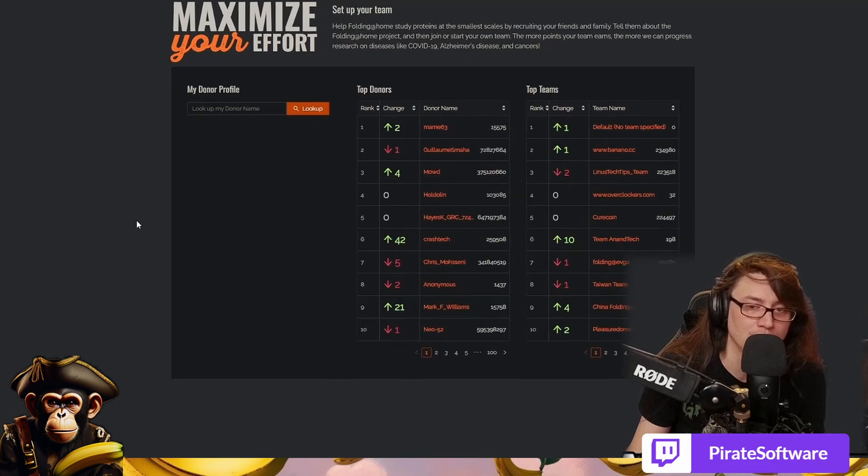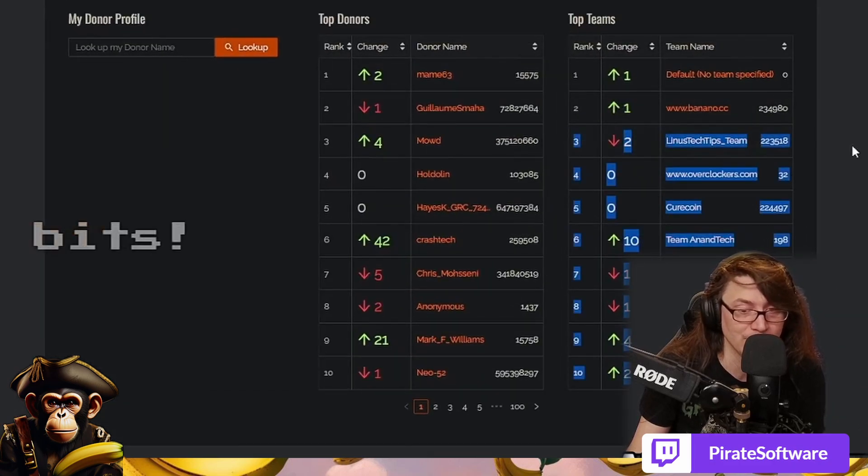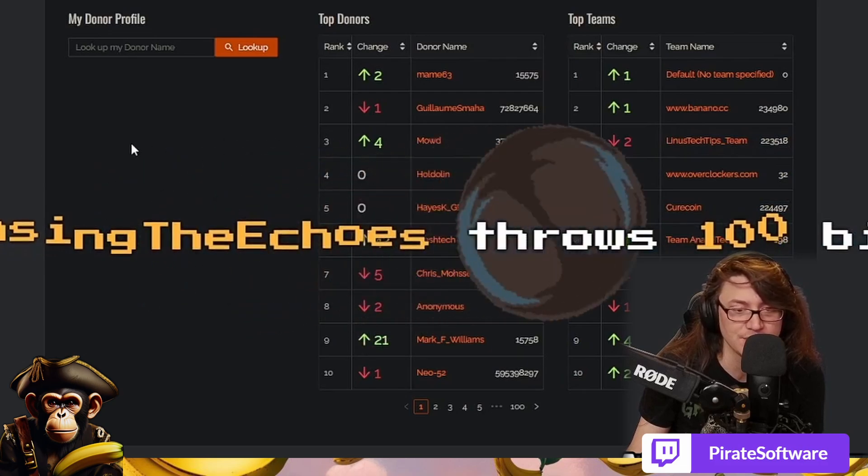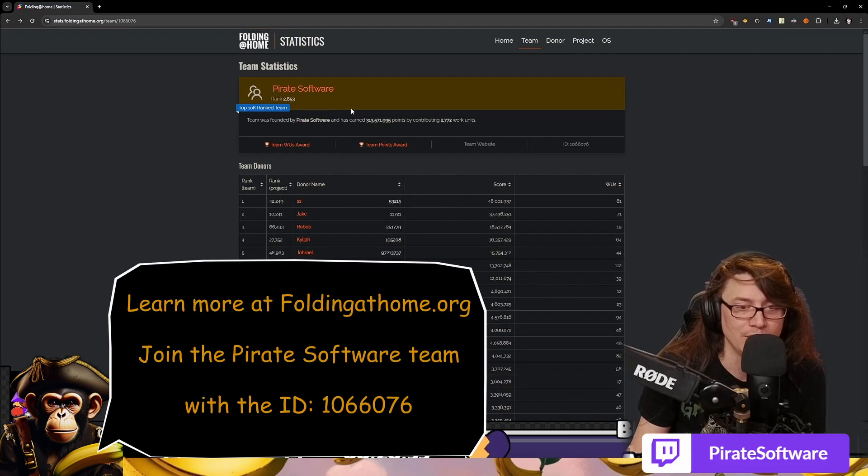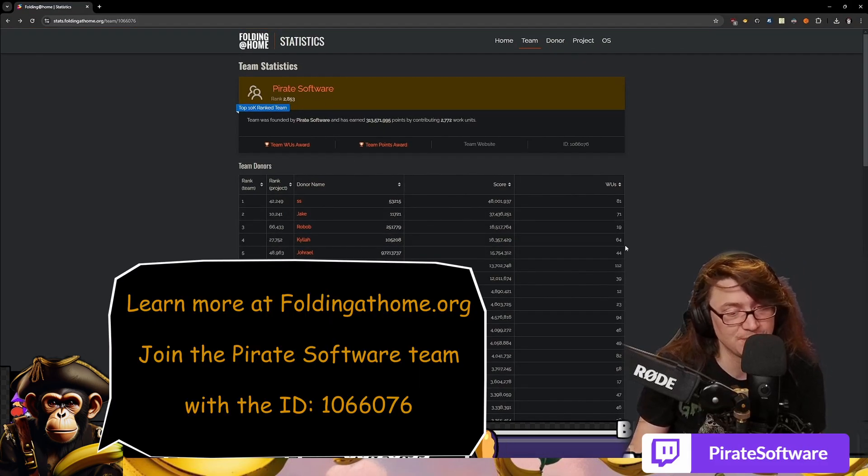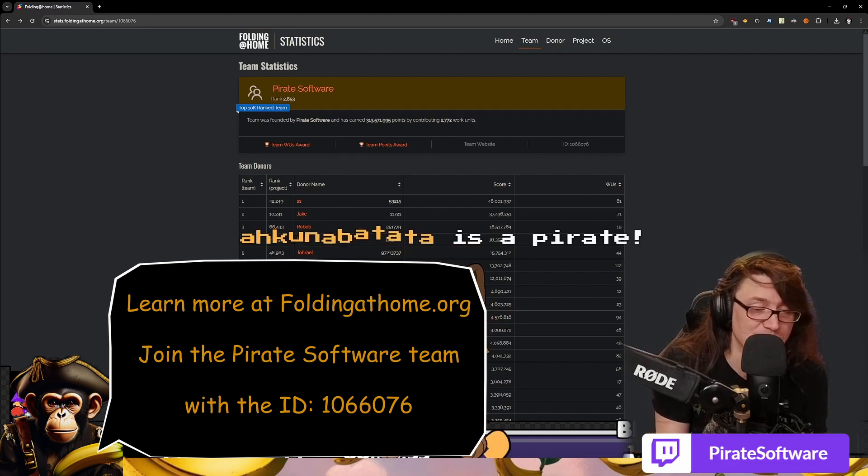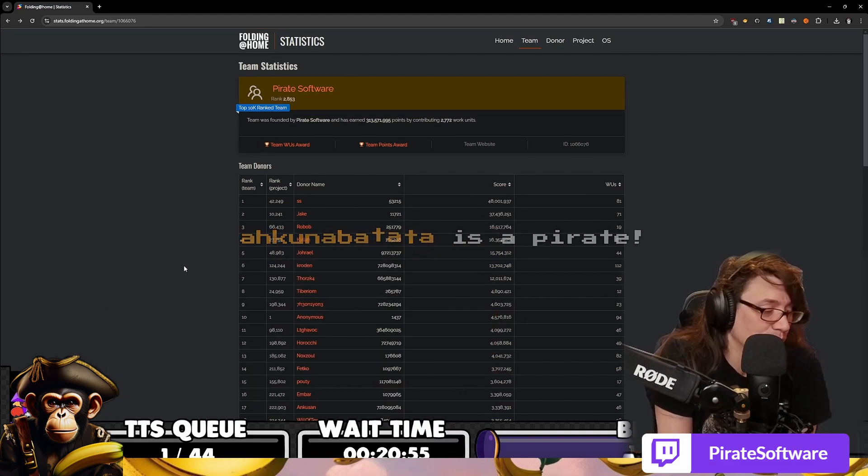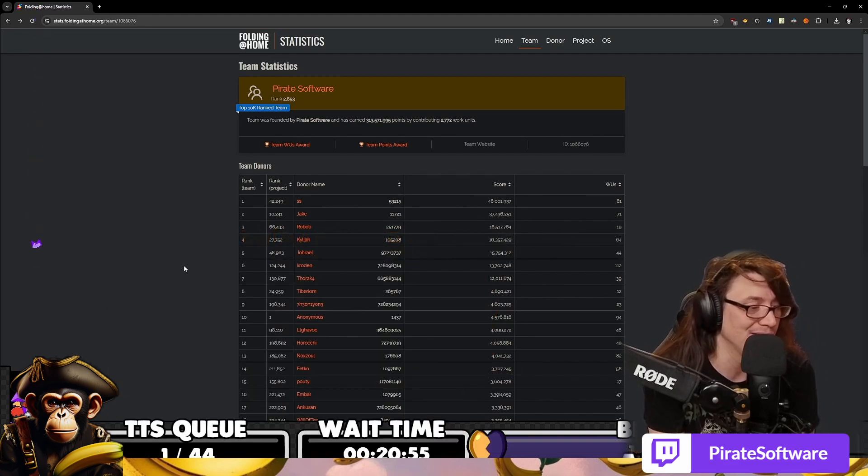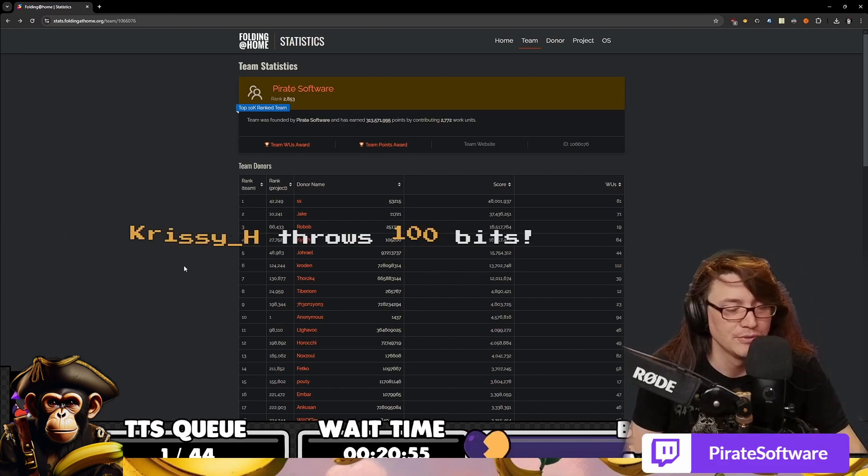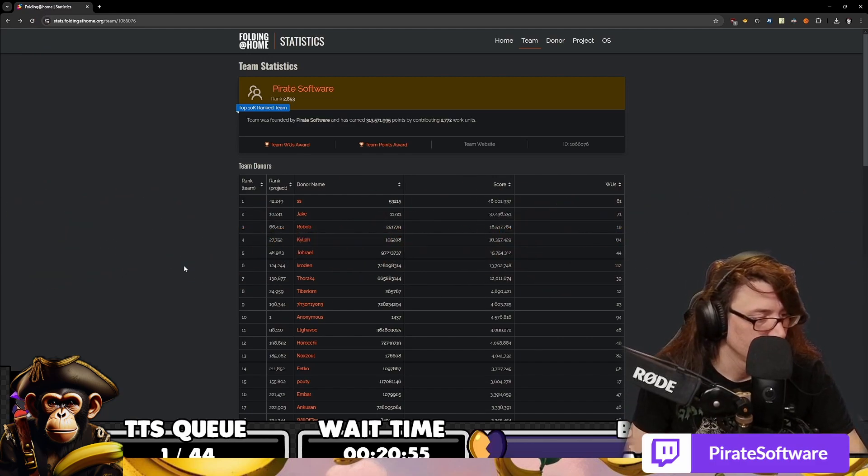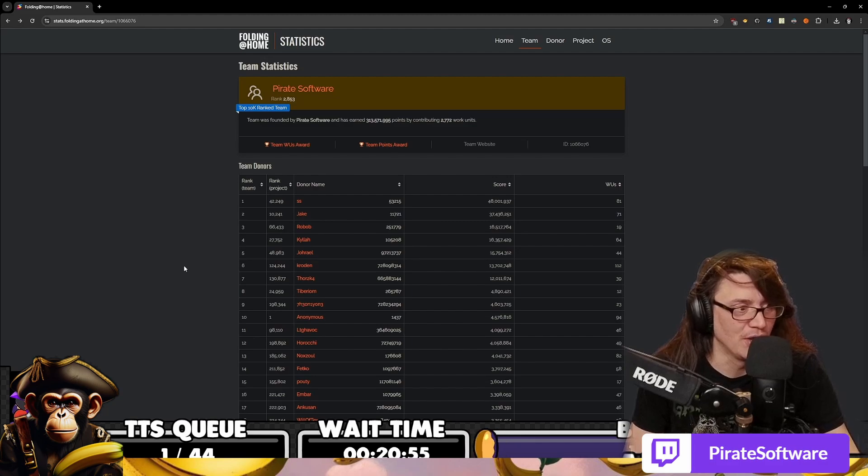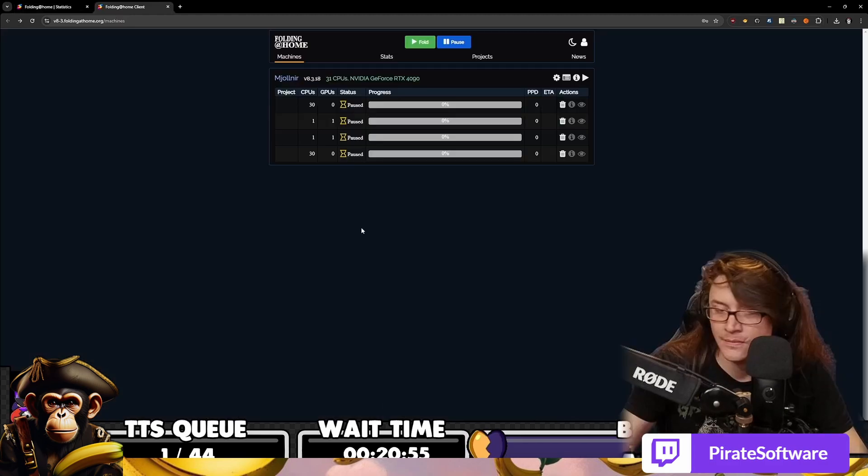You can go and look up Folding at Home yourself. You can see that Linus Tech Tips is actually rank three in the world, their team is, and ours is in the top 3,000. So what you're doing when you're doing this is you're putting excess processing power from your computer, and it's best to do it when the machine is idle. If for whatever reason you're not actually using the machine at the time, that's when you run this kind of stuff. There's no one being added to a botnet. How much more power is it using? Oh, it'll use 100% of your CPU if you let it.